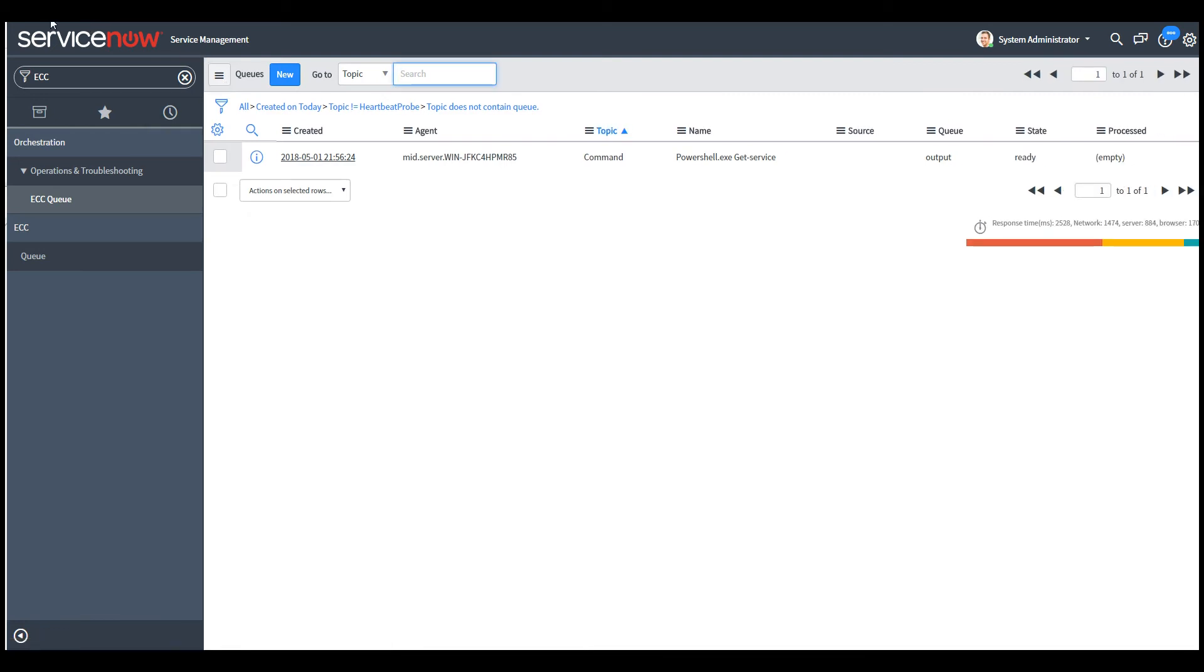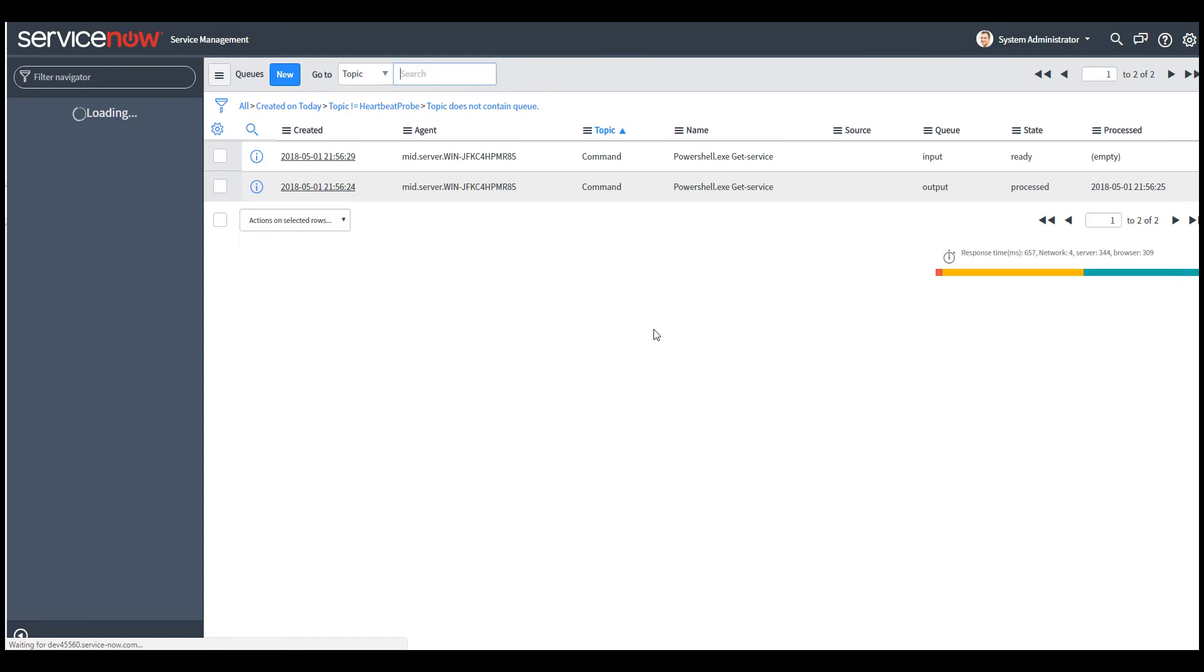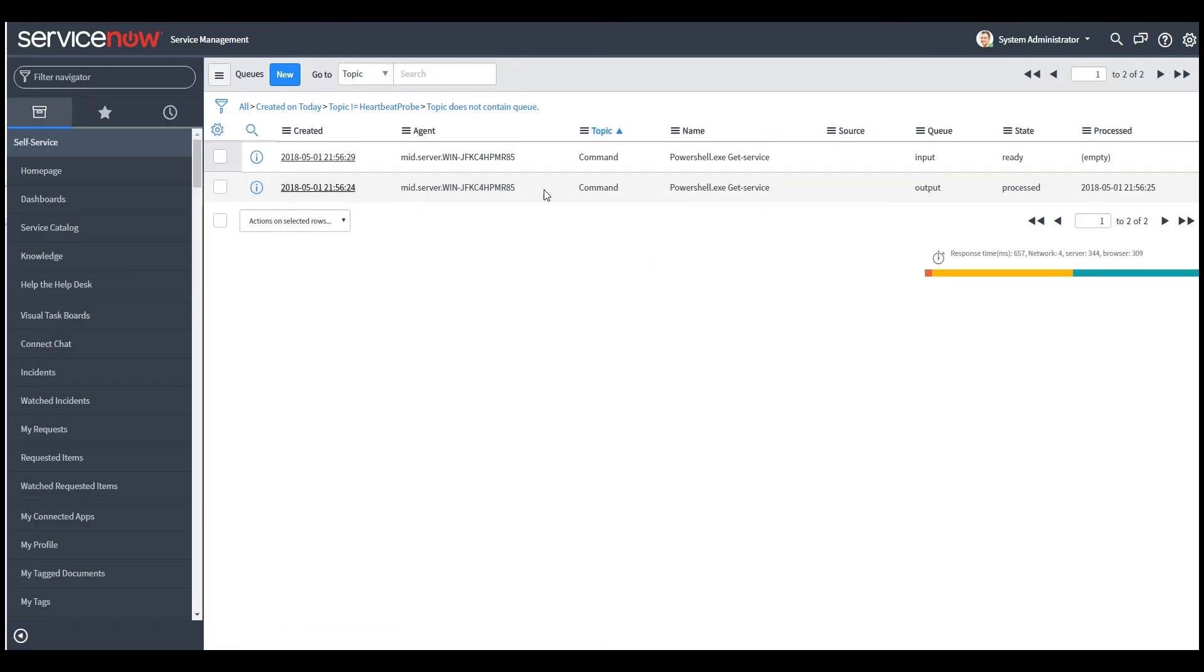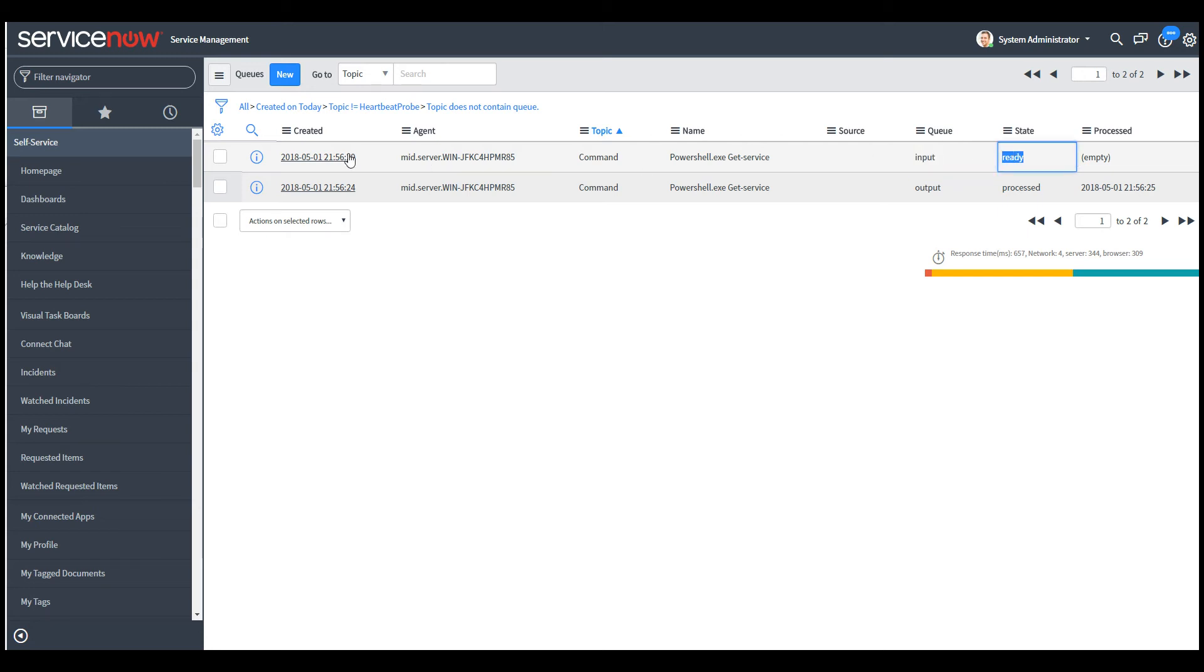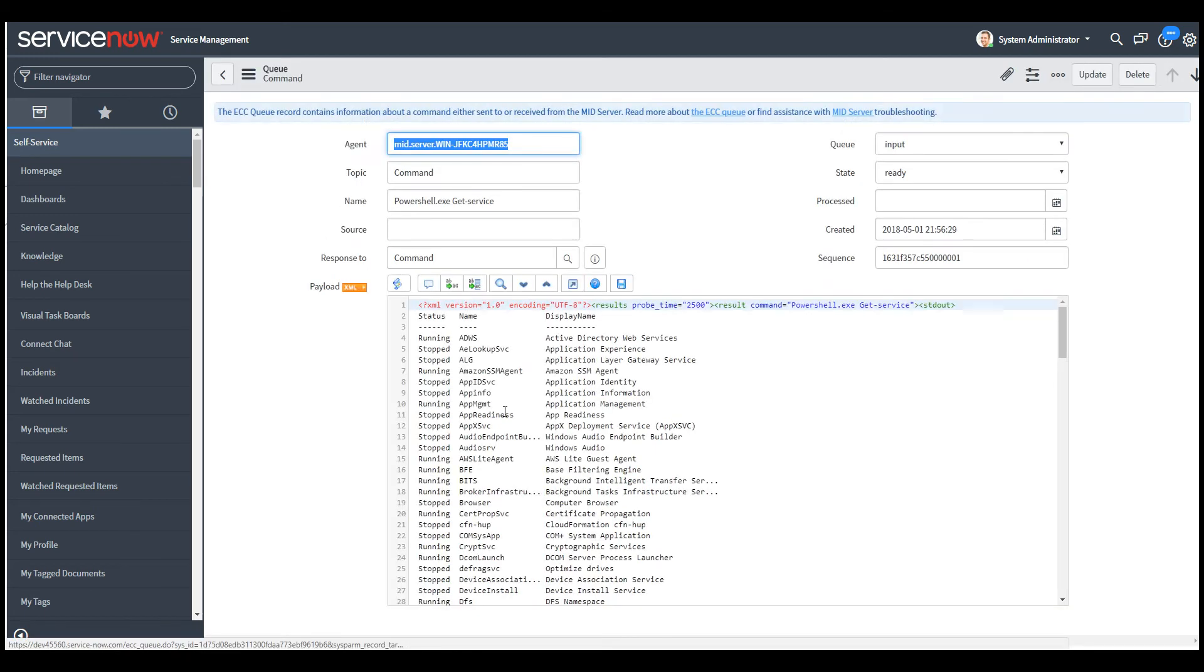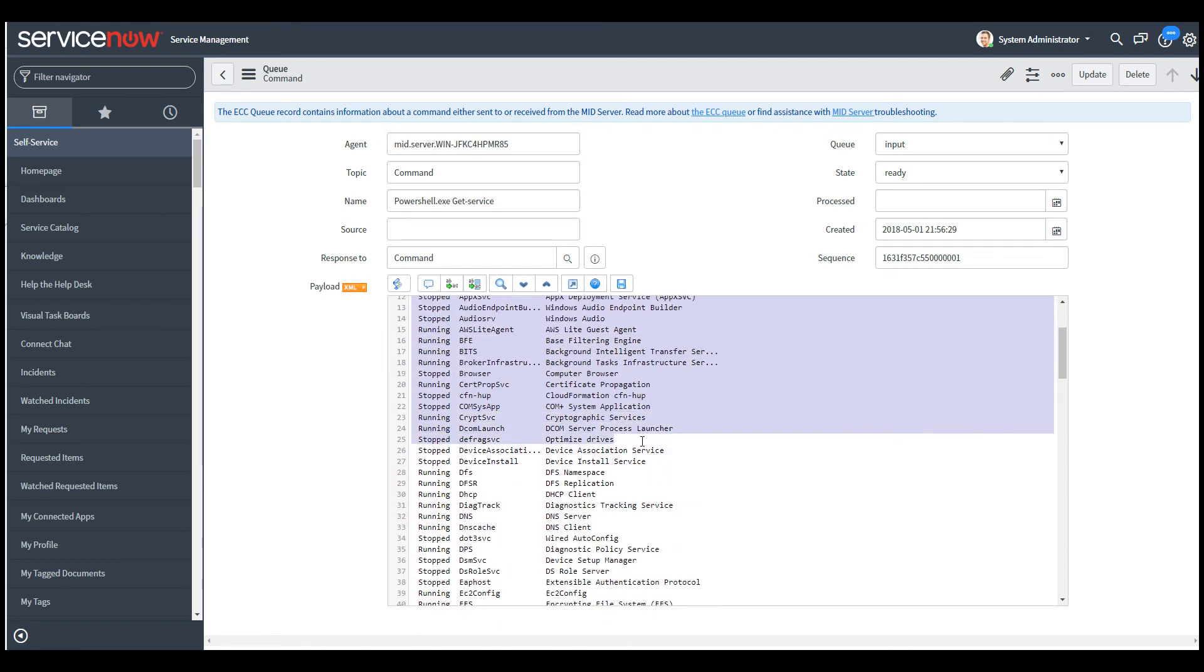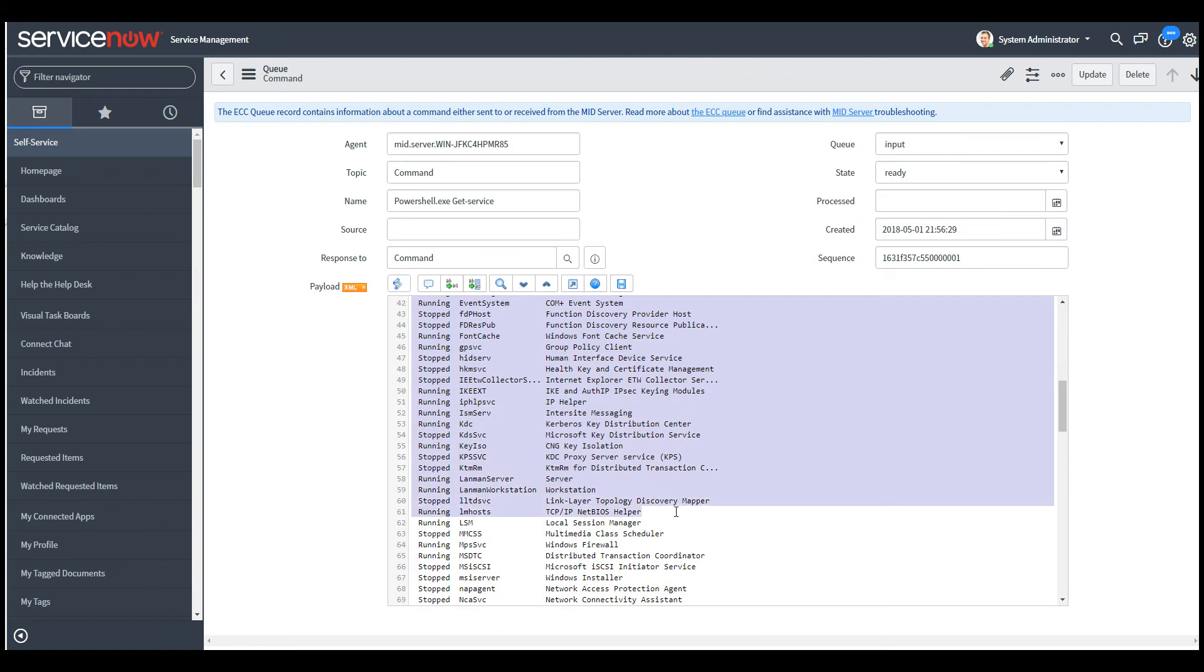So if you refresh the queue, so this is the output queue that we created, which is processed. And there is already a new record in the queue, which is in the input queue and it's ready. So if you open this queue record, within the payload field, you can see the output of the PowerShell command that we had created.